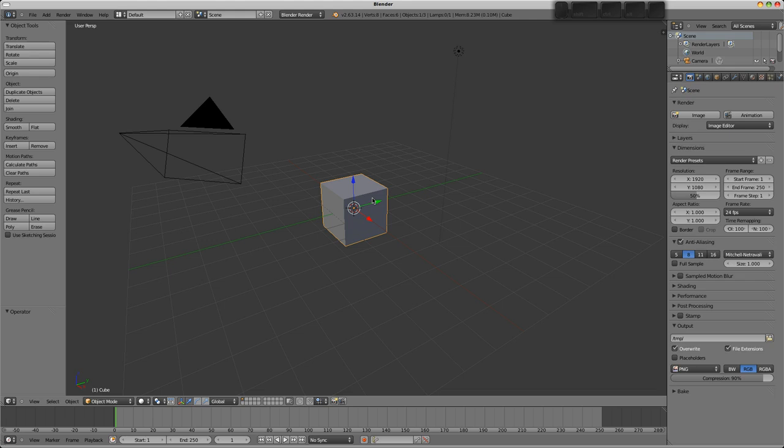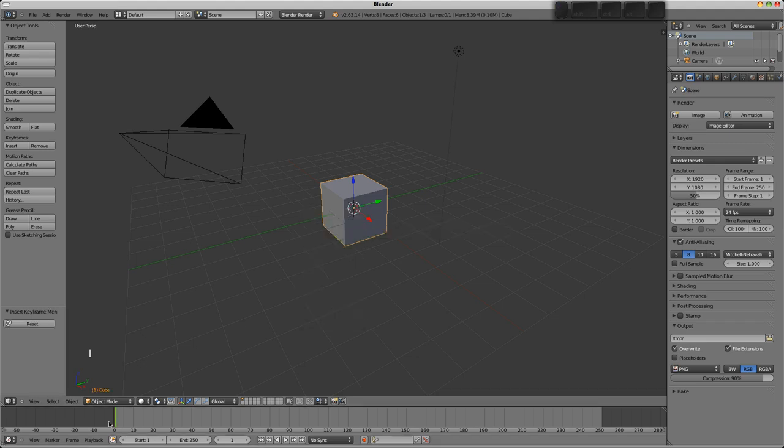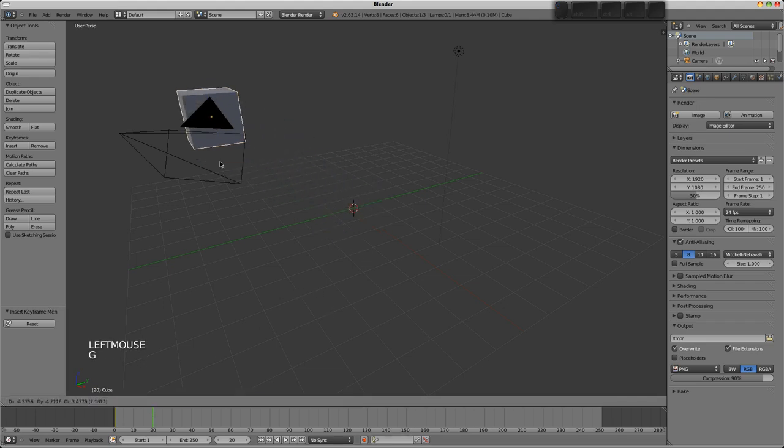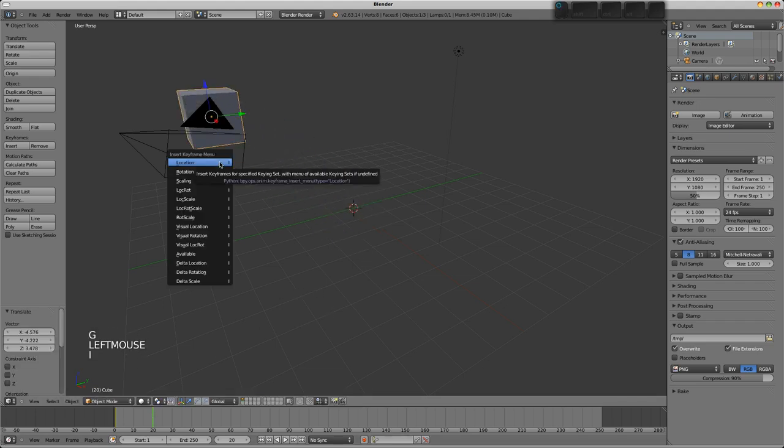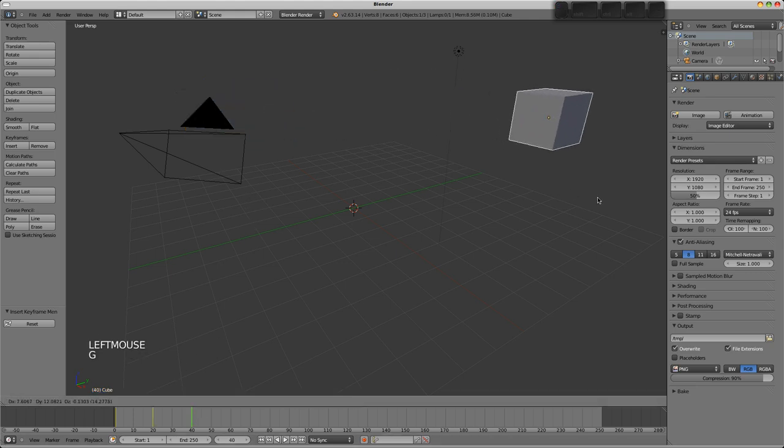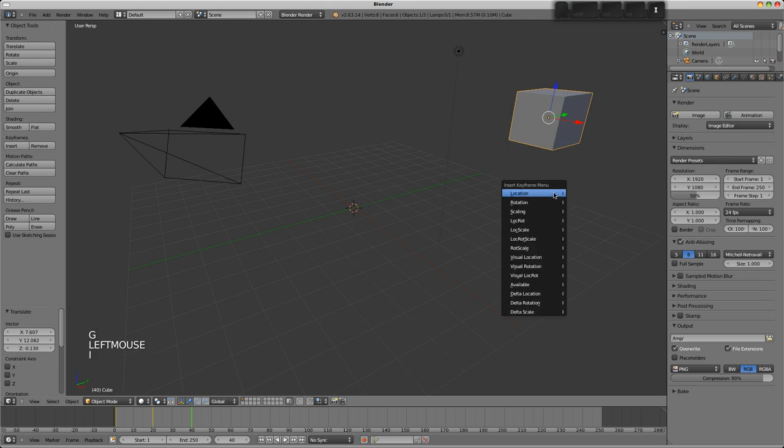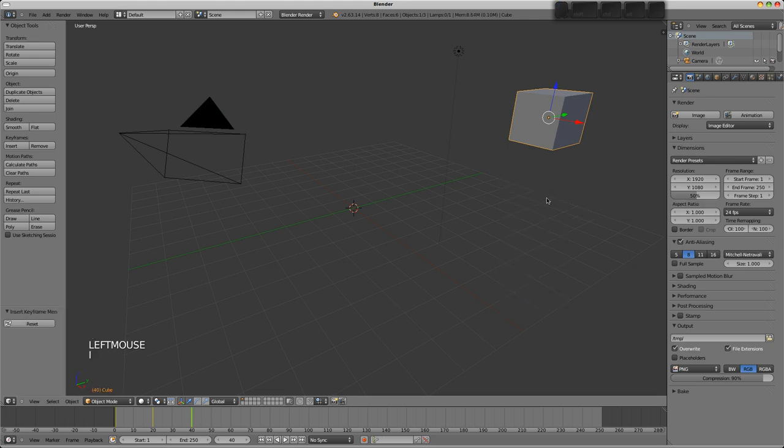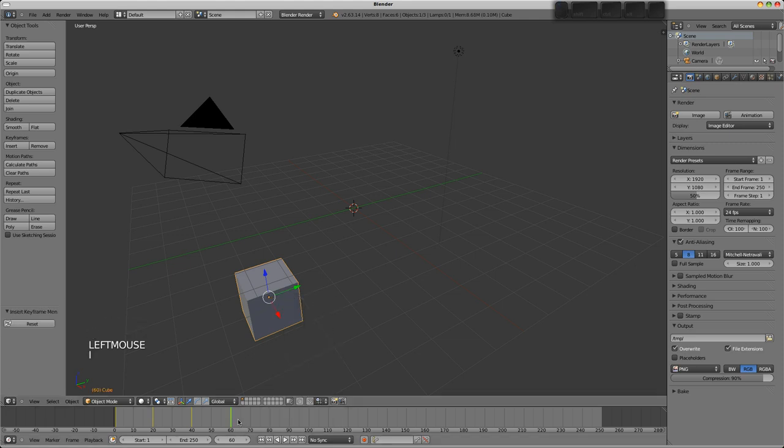One it's going to move around and the other it's going to start spinning. To animate this, press I in the 3D view and insert a location keyframe at frame 1. Move up 20 frames, press G to grab, move it over there and I again to insert location. Go up to frame 40, G and grab over there, I, insert location. At frame 60 we'll go down somewhere like that and I, insert location.